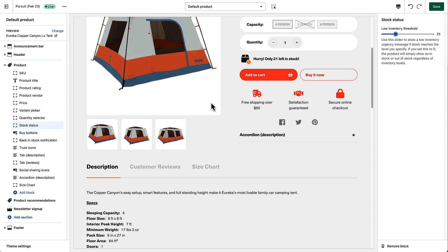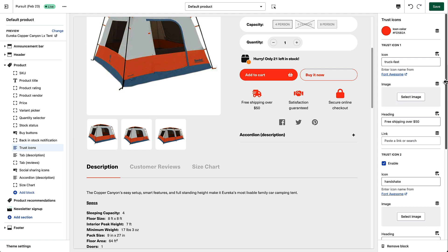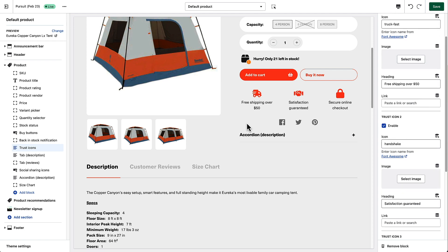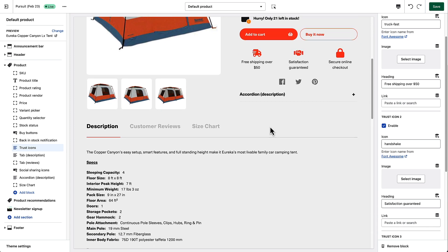We also really like these trust icons, which are pretty easy to add and manipulate. We use the Font Awesome library, so you can choose from about 1,100 different icons that can be used here, or you can upload your own. You can add some text and even add links if you want. This is a great way to add some trust elements to help your customers feel more comfortable when they're shopping at your store.